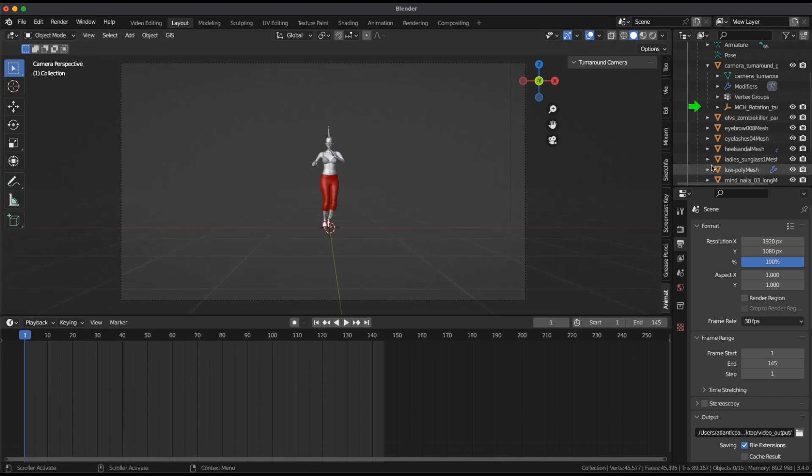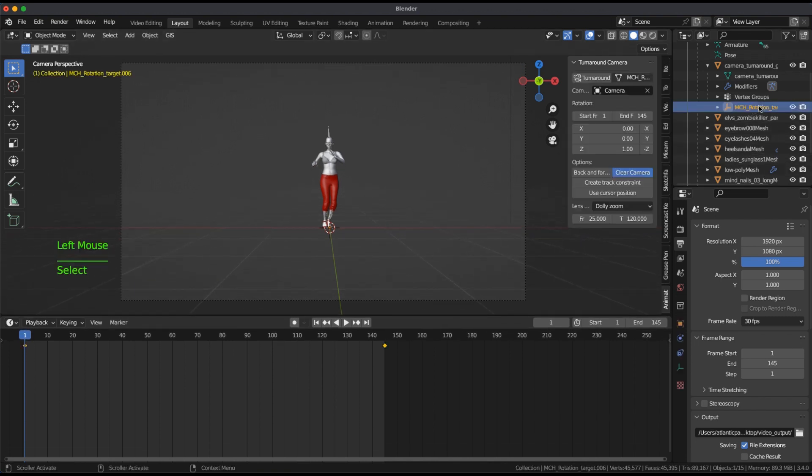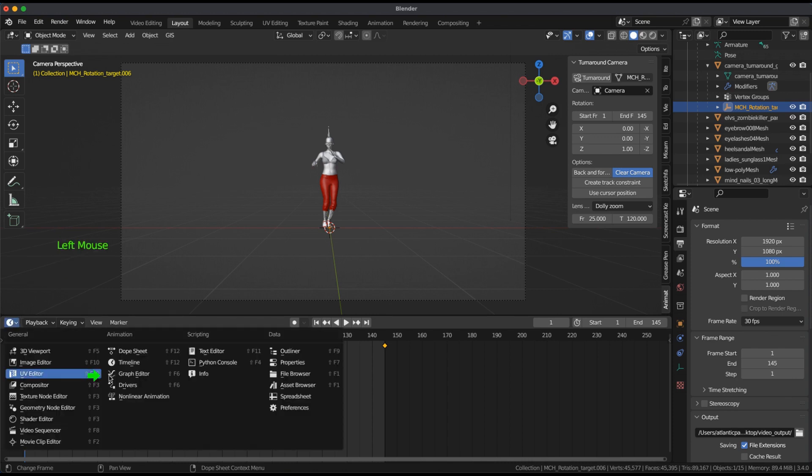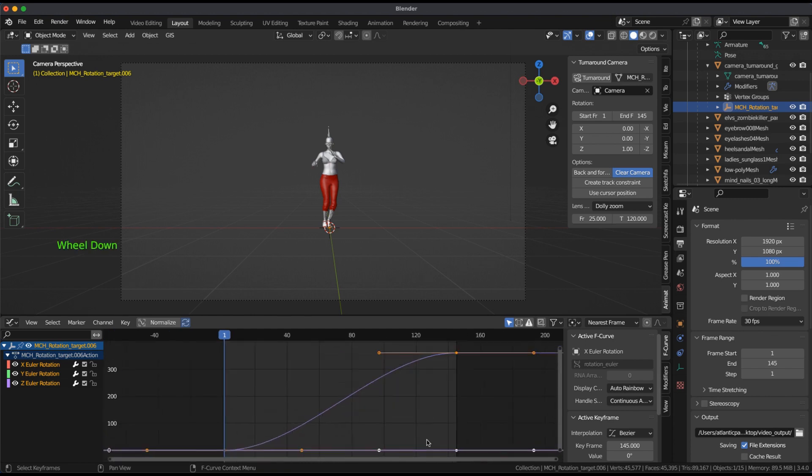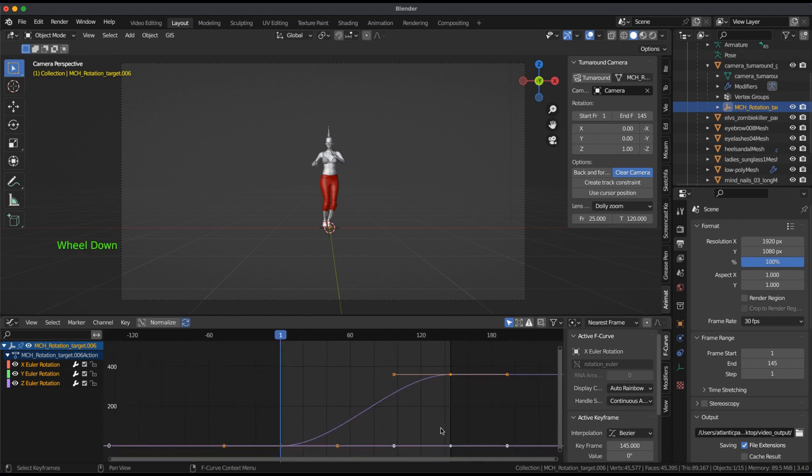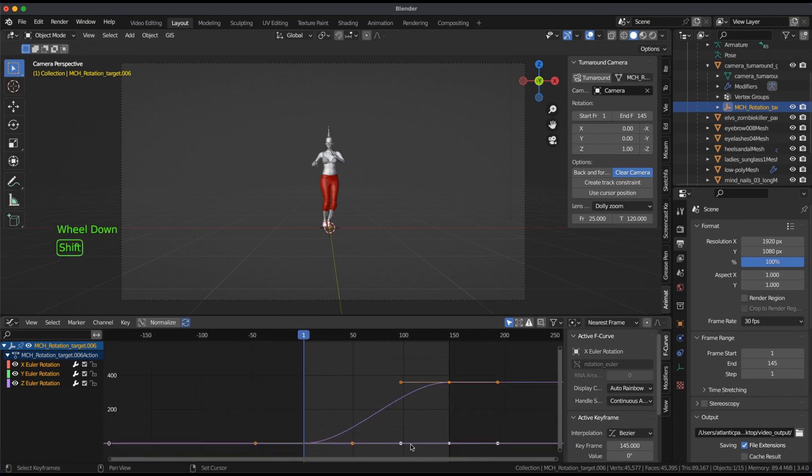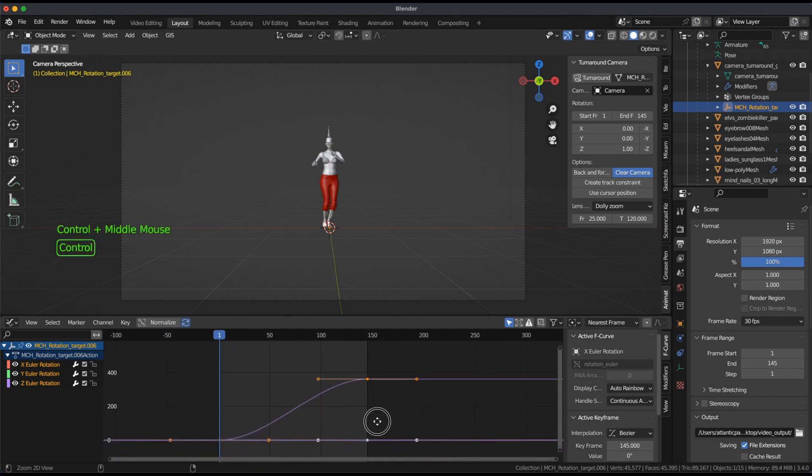Clear Camera and press Play in the Timeline window. Adjust the speed to the rotation by raising or lowering its last keyframe.